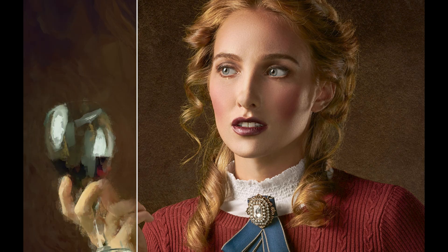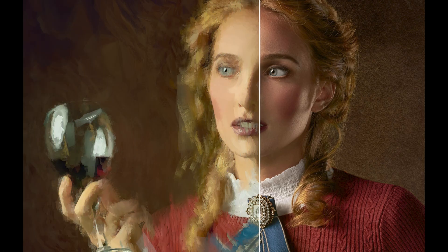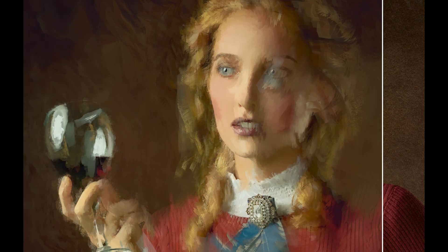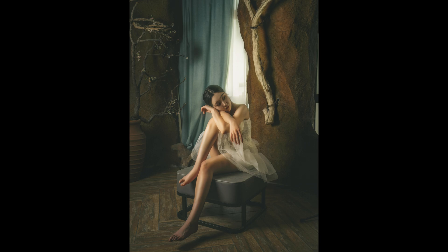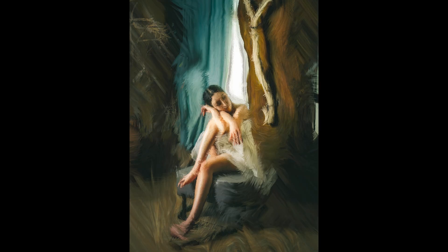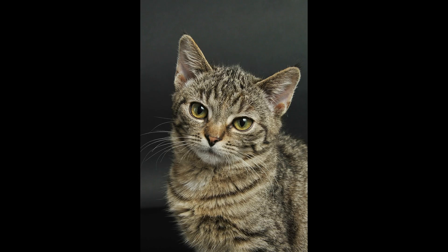You can create this amazing oil paint effect in just a few clicks using Photoshop beta. Let me show you how.